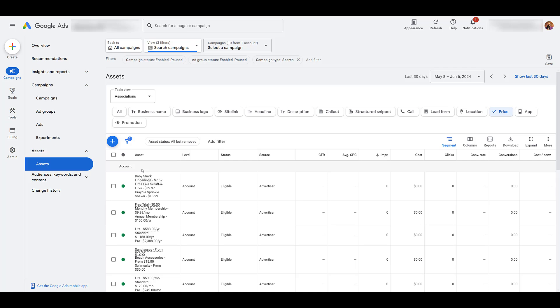Just like pretty much almost every ad asset or extension in your account, you can set up price extensions at the account, campaign, and ad group levels. Now, the deeper you go with those levels, the more priority it will get. To show you what I mean, I'm going to hop back and forth between this campaign view.